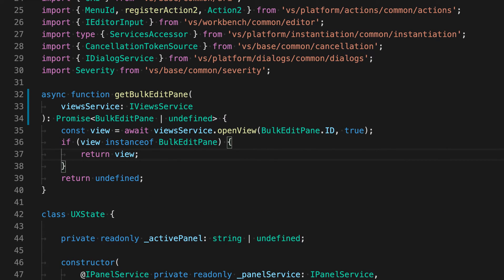So VS Code includes go to type definition support for JavaScript and TypeScript, but you can also find extensions that add support for this in other languages, such as Java and C Sharp.